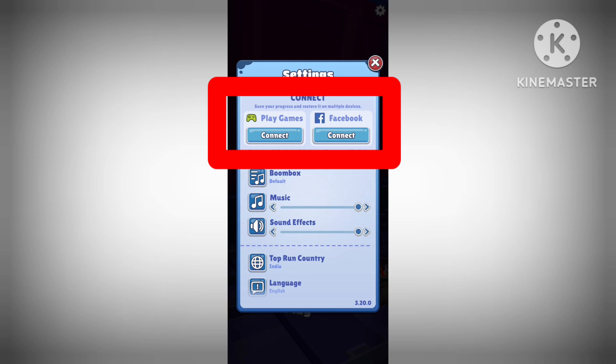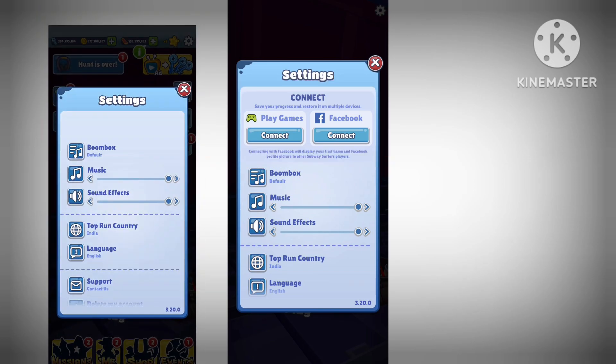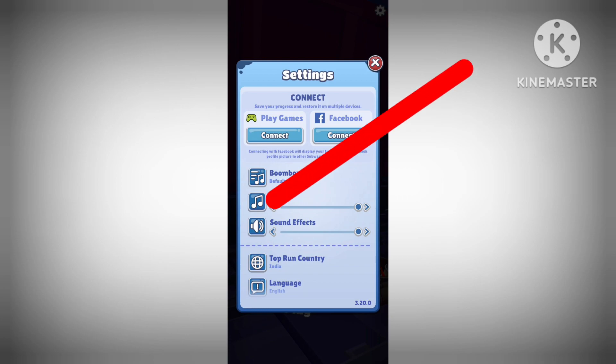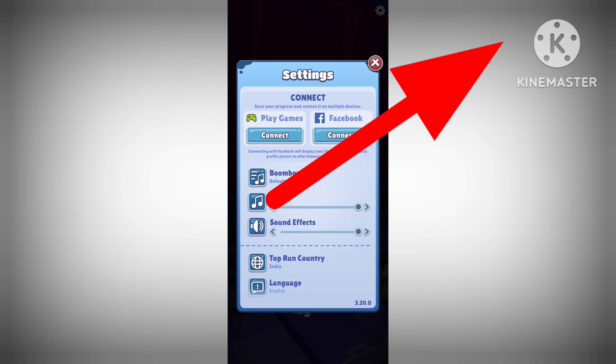If you don't see the option that says 'Connect to Facebook', then you need to enable it first. To do that, click on this link to watch my previous video where I explain how to do it.